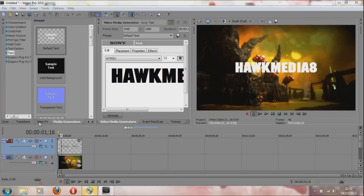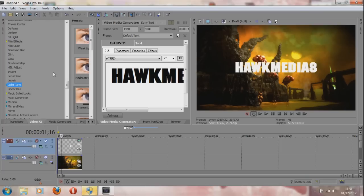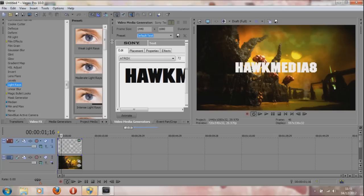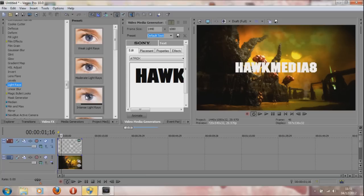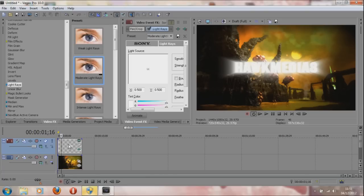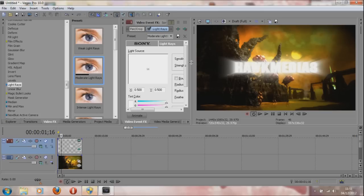You'll see what I mean when I show you. Let's put in some light rays. I've got some text here over an image to stop it from lagging. If we put moderate light rays onto the text, you can see it creates that light ray effect.